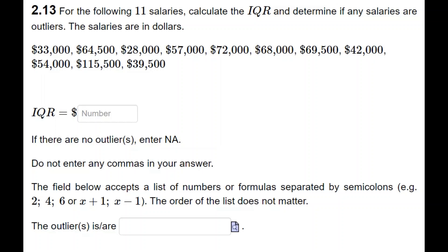The smallest number is $28,000 and the largest is $115,500. After organizing the data, the median turns out to be $57,000, which is your Q2. To find Q1, we find the median of the numbers below $57,000. There are five numbers below it, so the third number is Q1, which is $39,500.